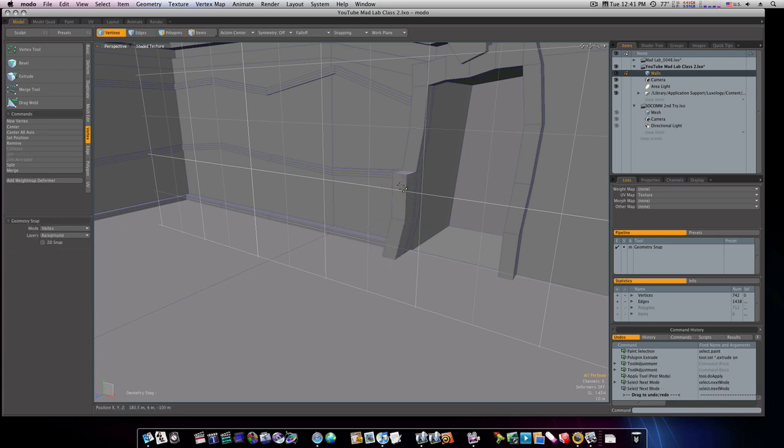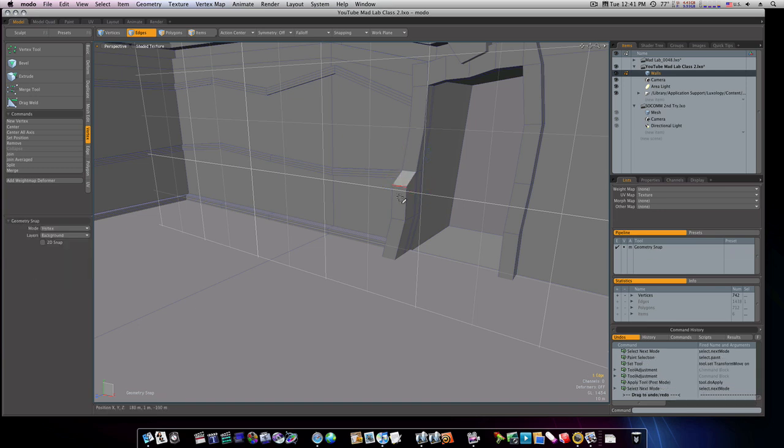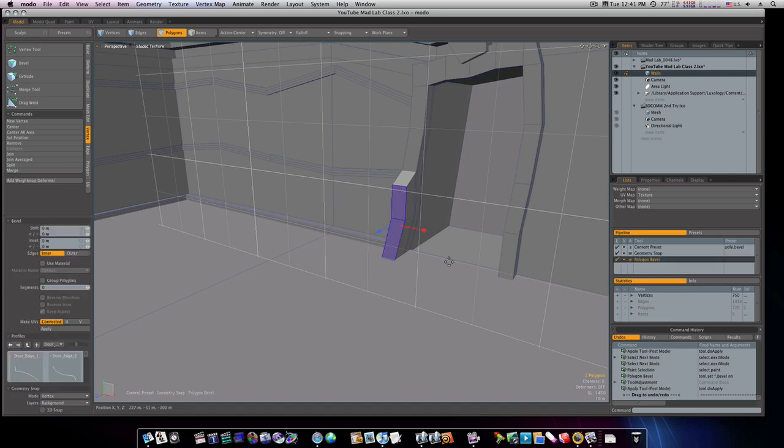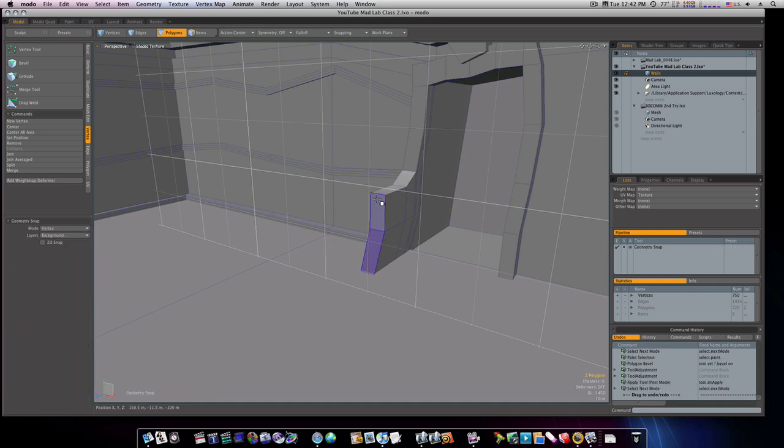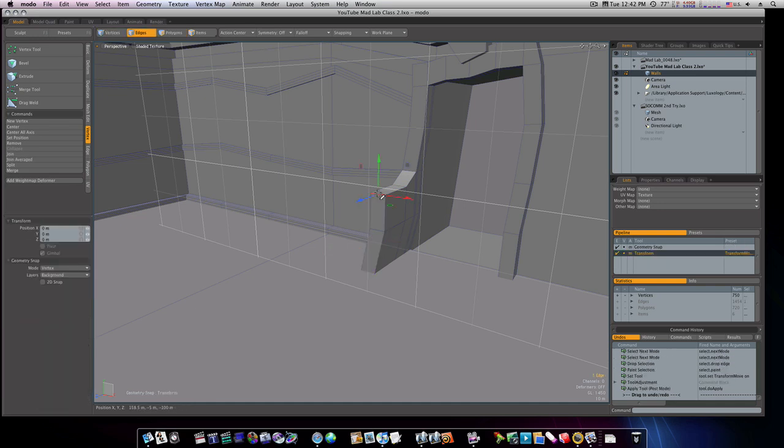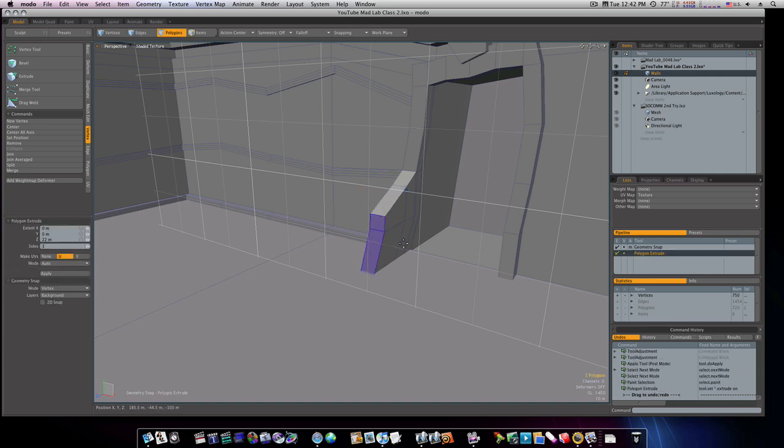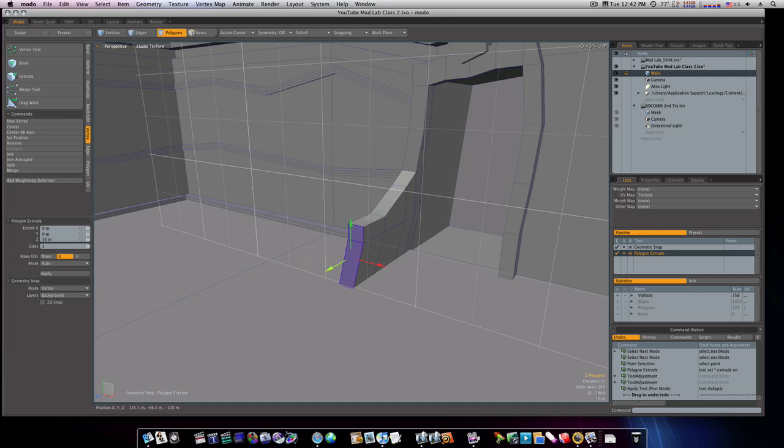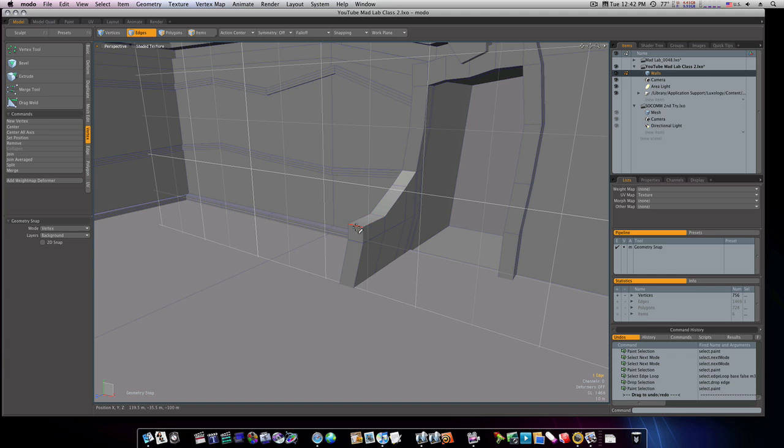I'm going to grab this top edge, pull it down, grab these polygons and extrude them out some more. Let's grab this edge and just work with it and just extrude this out and just kind of make it look a little skewed, not too much but just give that little off-kilter look.